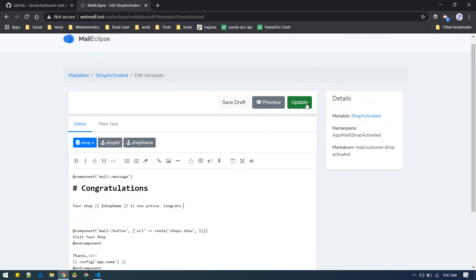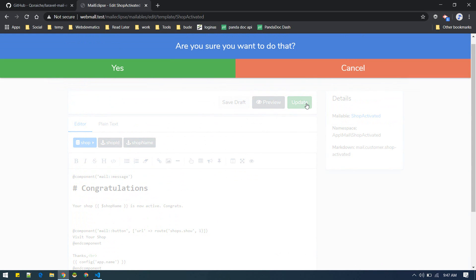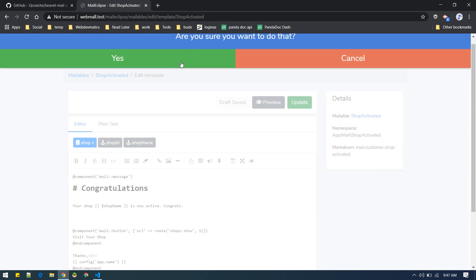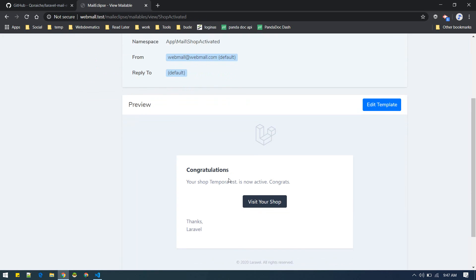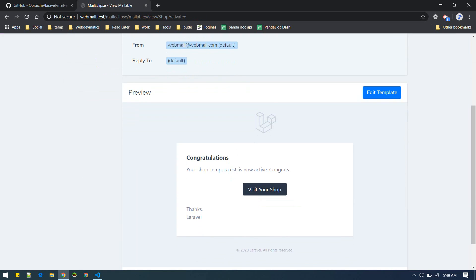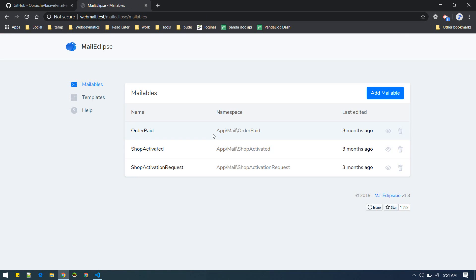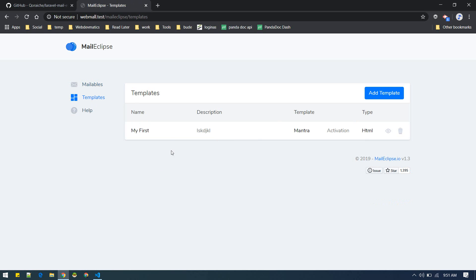And now you can update it. Yes, you can preview it here, there you go. This is how you edit your mails. Another cool feature is you can add templates, there are pre-built templates.